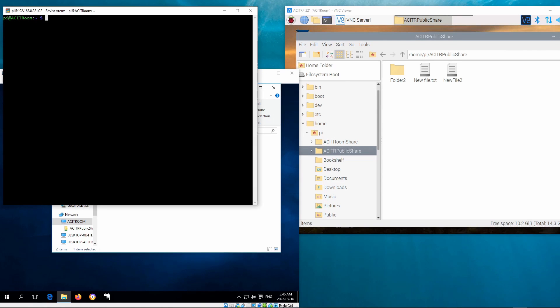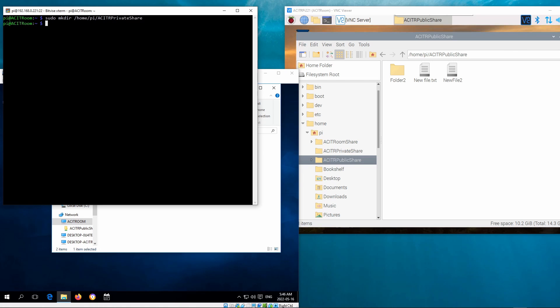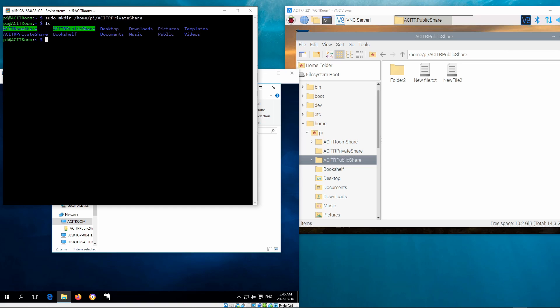This video demos the private folder creation and changing the access mode. It is similar to public folder creation, so you can refer to that.